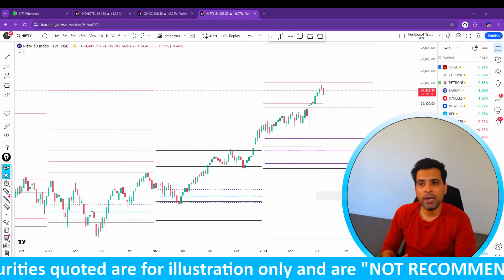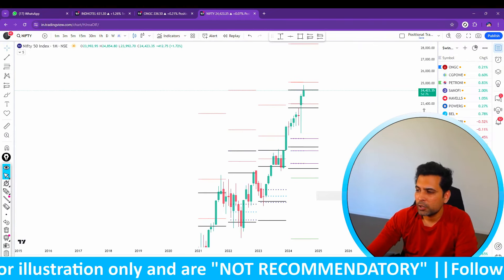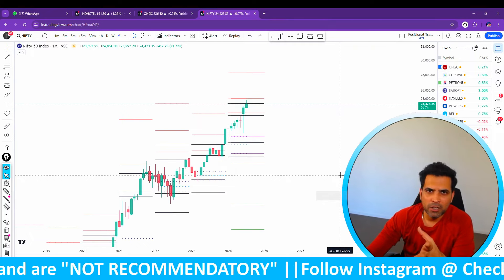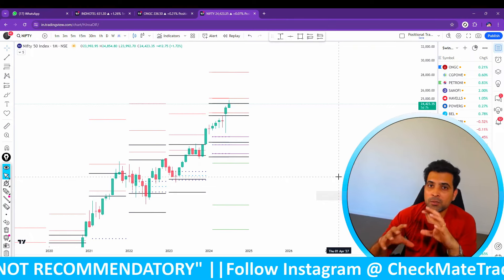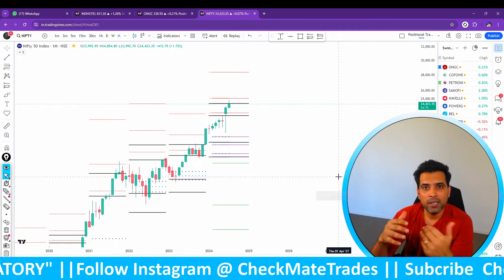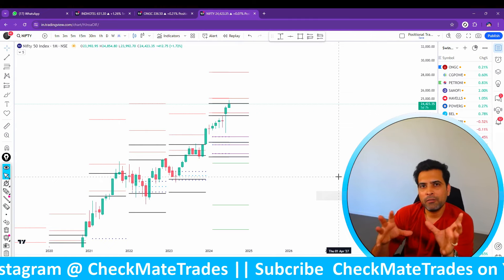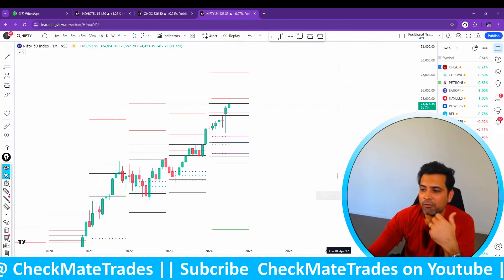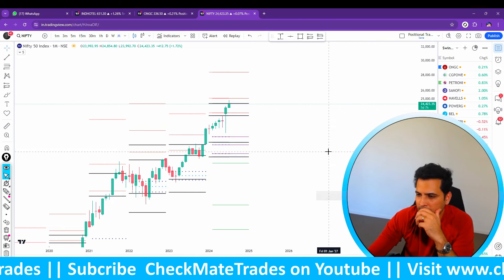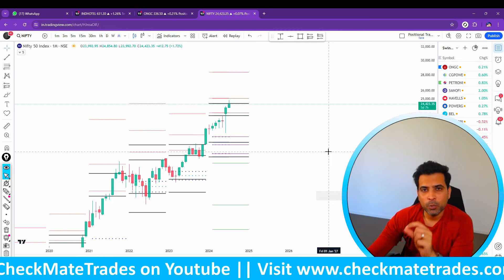Nifty and Bank Nifty — in which direction are we heading, given the current situation? The budget has come, everything has settled down. Right now, assumptions are that Nifty is going to go up to 25,000 levels. At the same time, there are many speculations that Nifty can correct from 25,000 down to 20,000. So we will analyze the Nifty direction so that we can plan our swing trades accordingly.